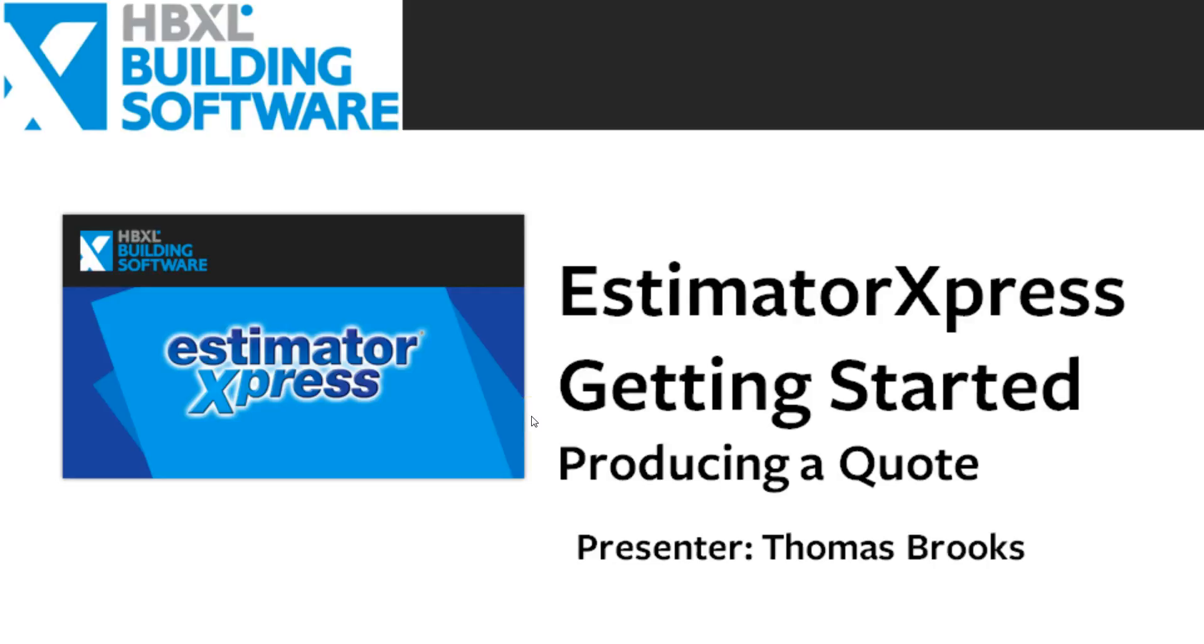Hi, welcome to this Estimator Express Getting Started video. In this video we shall be taking a look at producing a quote.